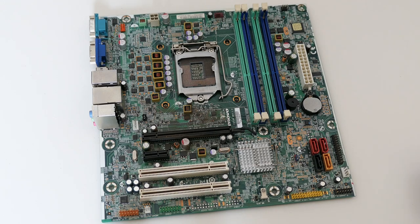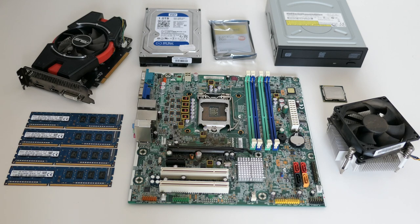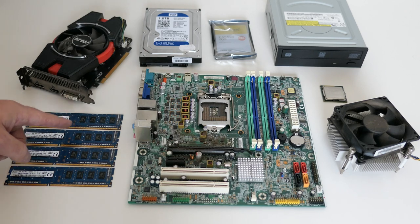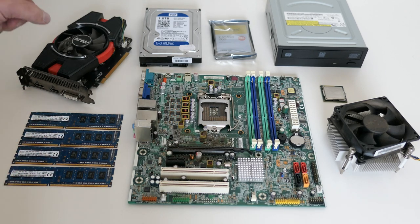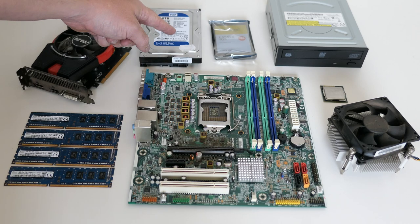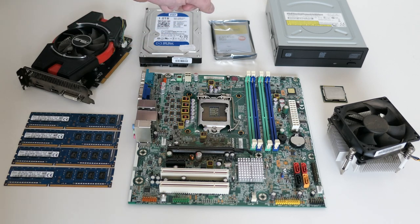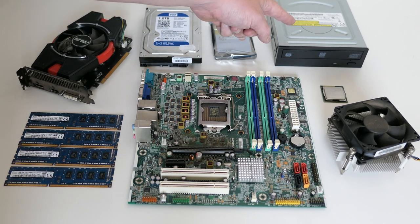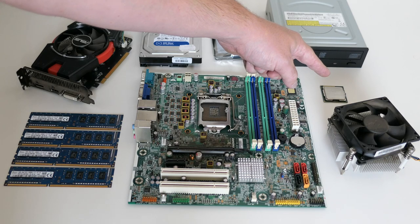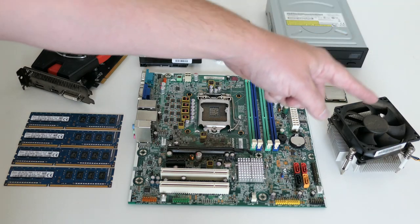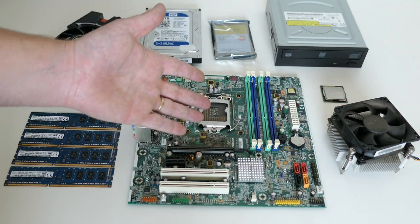Here we have a nice overview of all the components. 4 x 4 GB that will replace the 2 GB modules that were originally there. The video card, hard disk, SSD, DVD drive, CPU and cooler, and the motherboard.